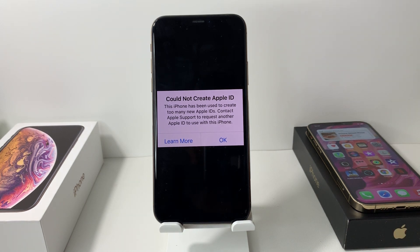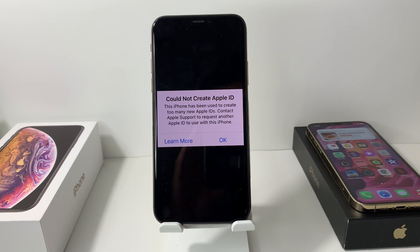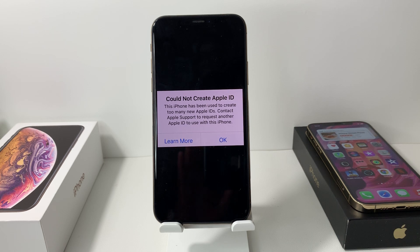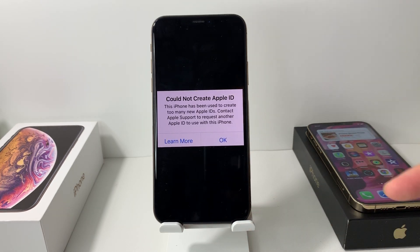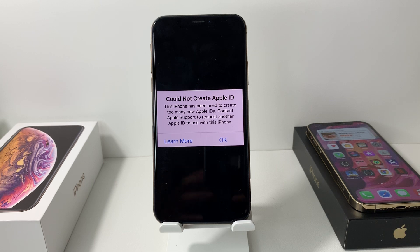So first, let's talk about why you're getting this error message. This error message is shown on devices that have already created five Apple ID or iCloud accounts on them. Apple has a rule where you're only allowed to create five free accounts on a device before it stops you from creating more — they don't want someone creating hundreds of accounts — but there are ways to get around this.